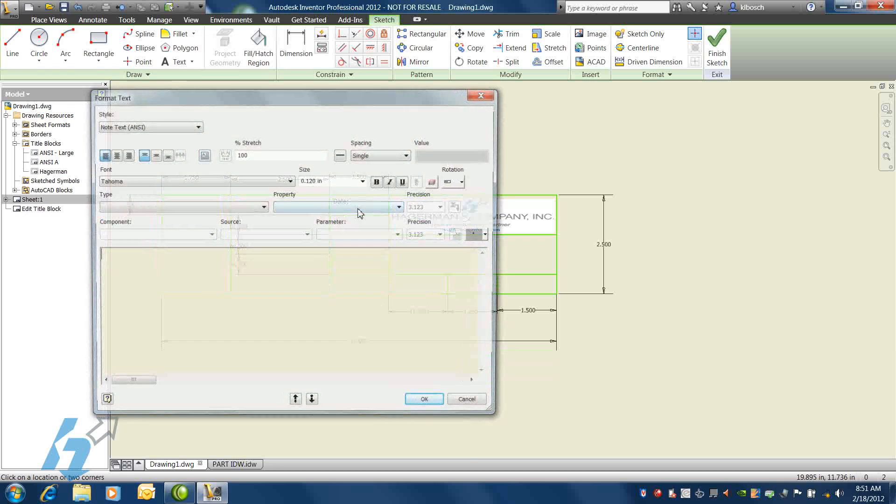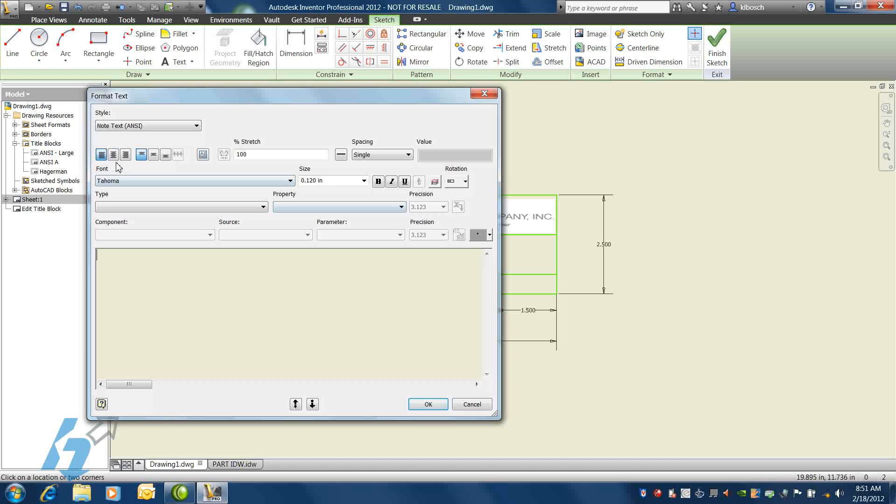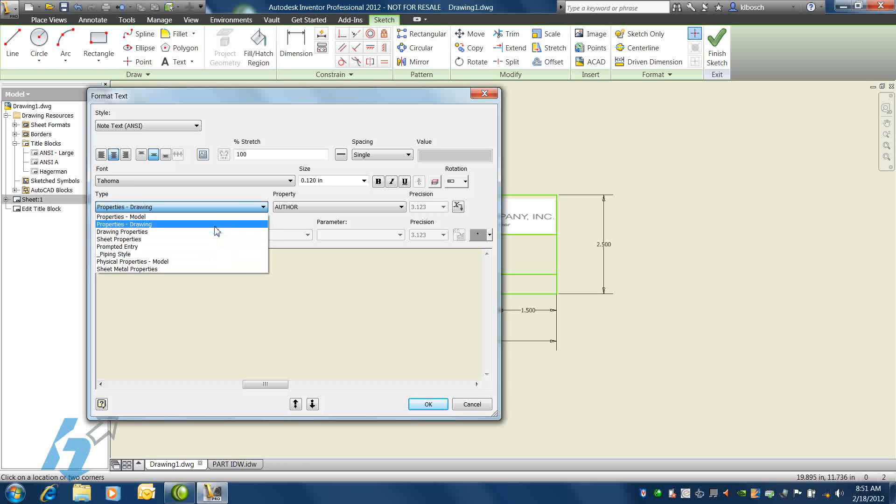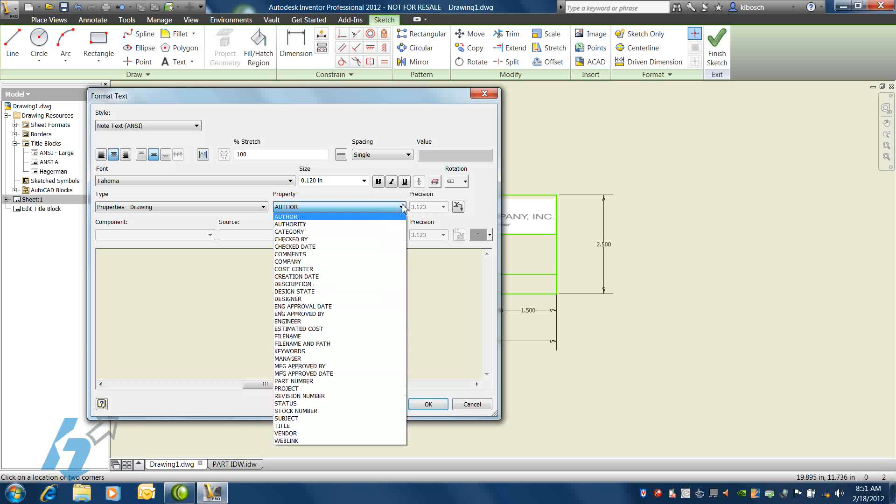Through the same text editor, we have the ability to add model properties, as well as set our justification for any text that we add. We can add model properties, drawing properties, sheet properties, or other properties.